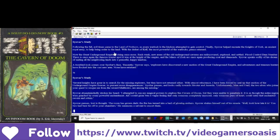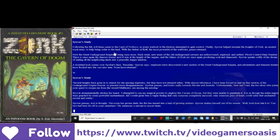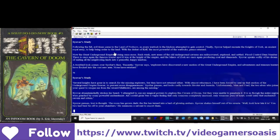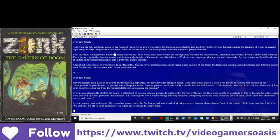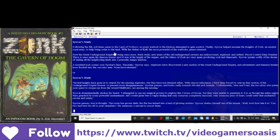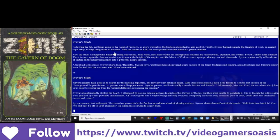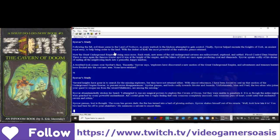Recently, Siavar says, explorers have discovered a new section of the great underground empire, and adventurers and treasure hunters have flocked into the vast new area. None have returned. Several knights have gone in to search for the missing explorers, but they have not returned either. With utmost reluctance, I have been forced to seal up the section of the underground empire forever to prevent more disturbances.